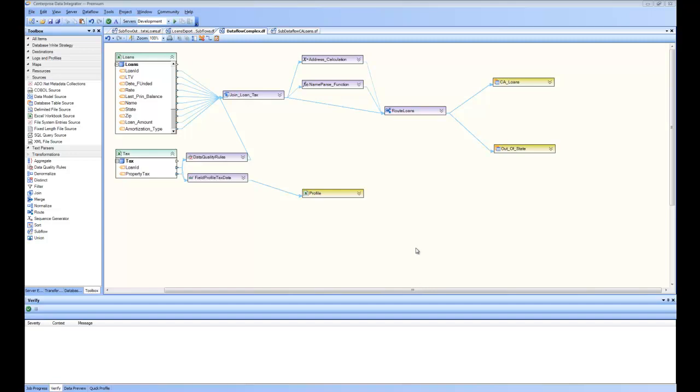Shared on the screen is the same complex data flow that we created in sample two. In the sample, we took two sources, combined them, did some data massaging, and routed them to two different destinations depending on the state attribute of the loans. Alongside, we did some data quality checks and some data profiling.